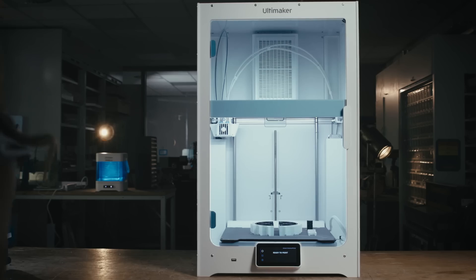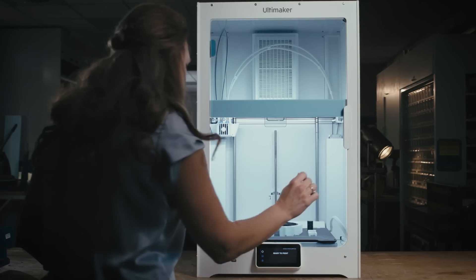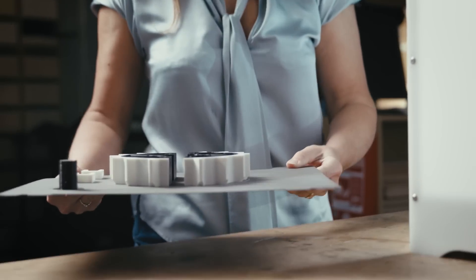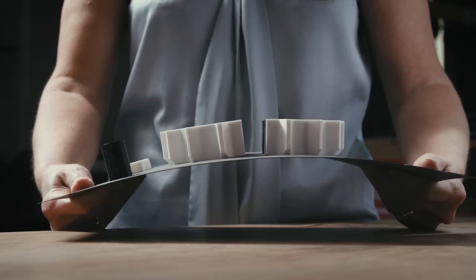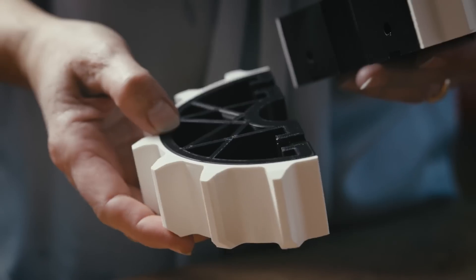And once your print's done, the flexible build plate means you can remove your print and start a new one in seconds.